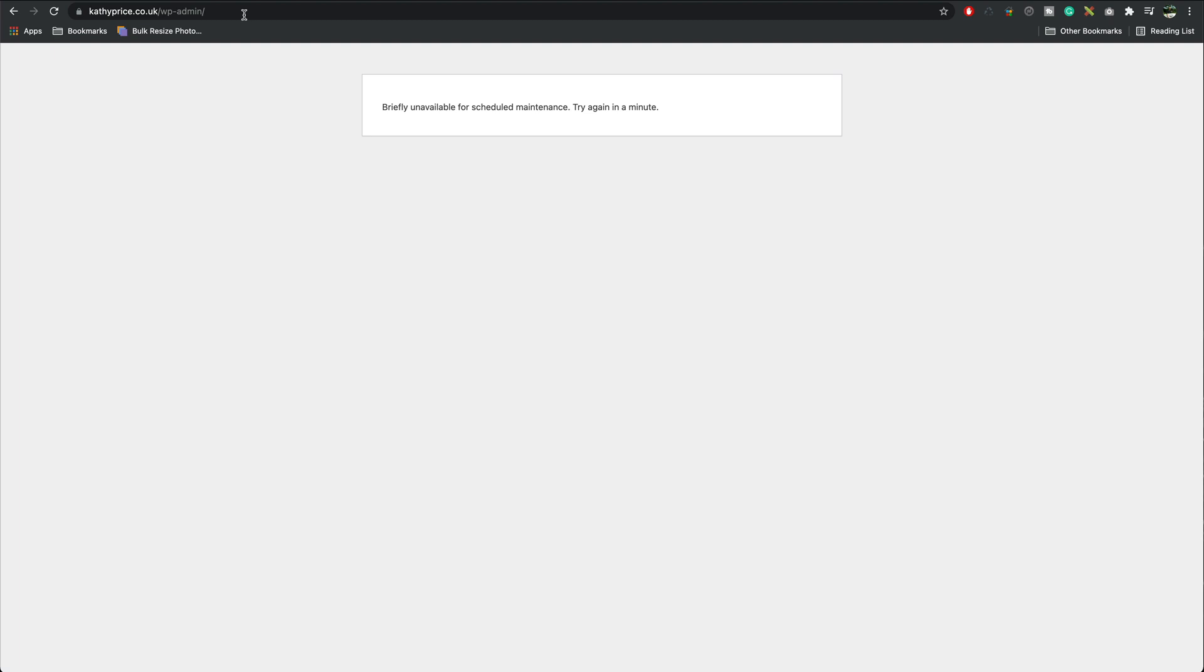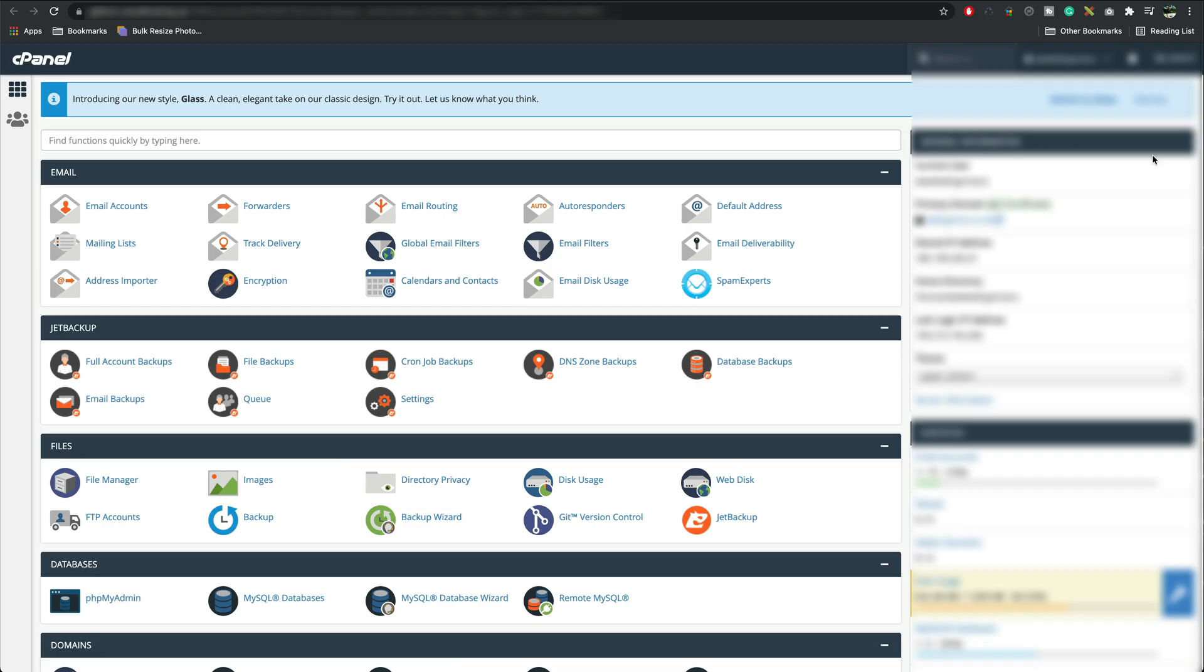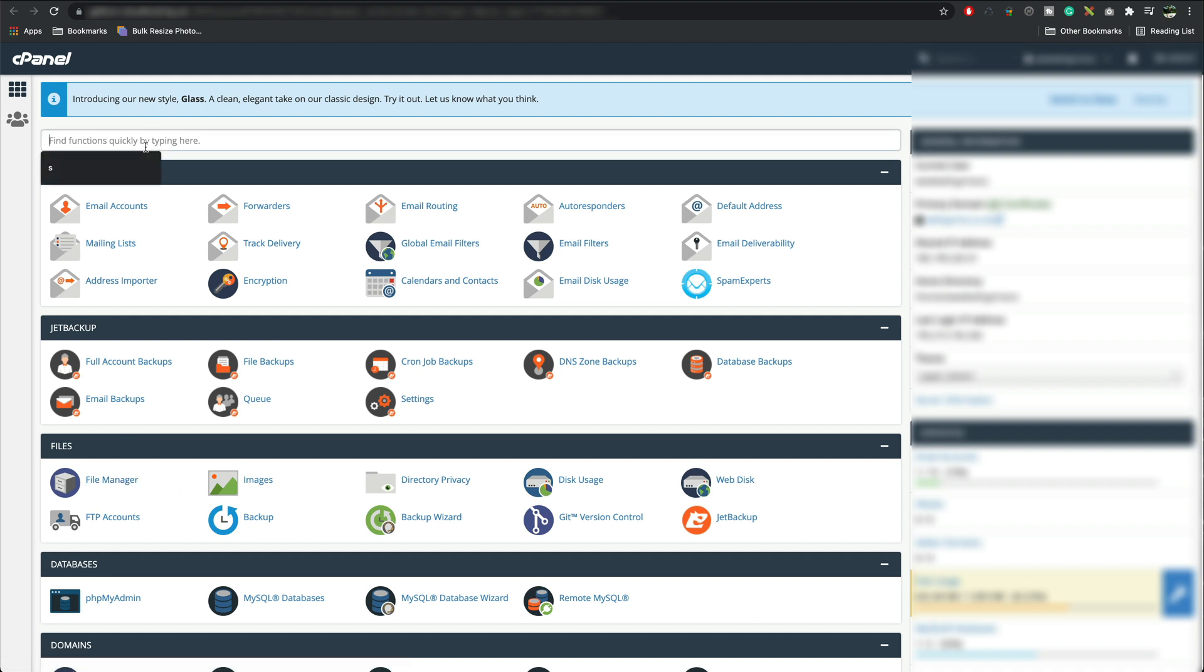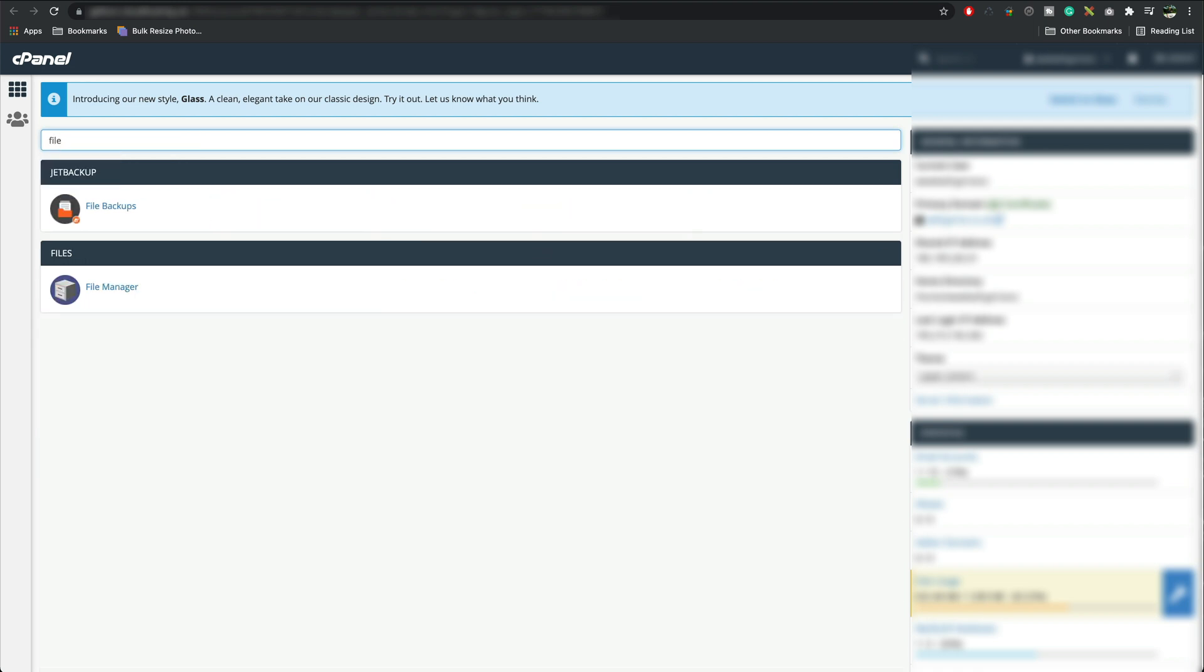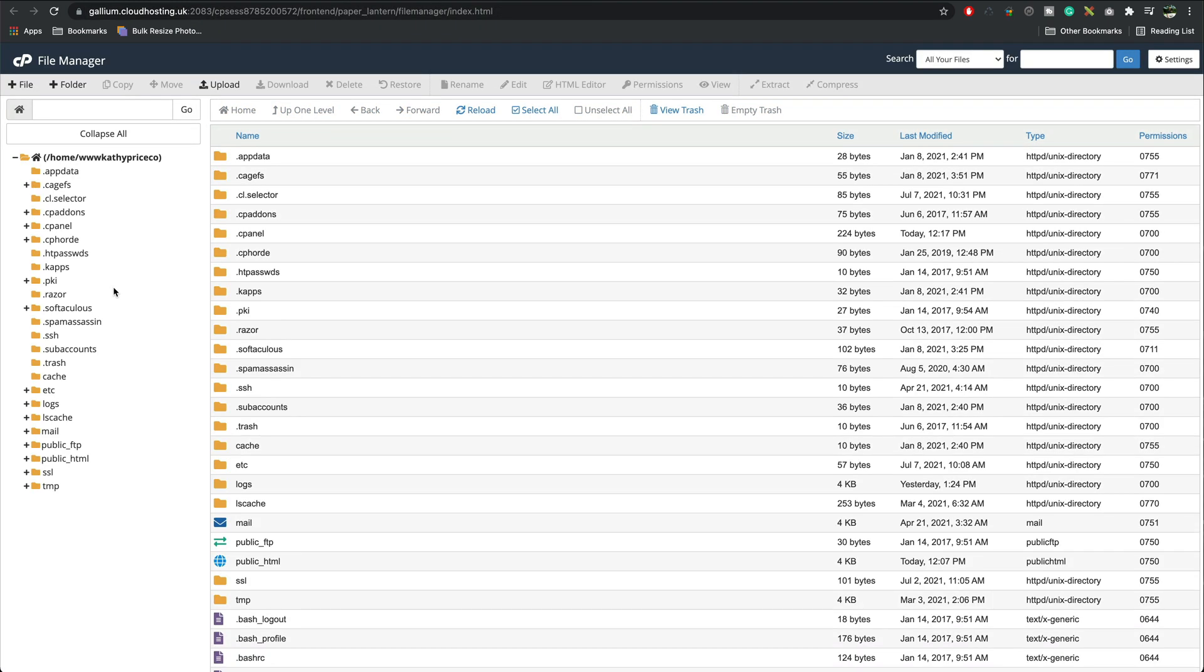So how do we fix this if it's been stuck for a couple of minutes? Well what we do is we log into our cPanel and then we're looking for file manager. If you can't see it you can just type it in file. Now bring it up here, it's this one. We get a file manager.